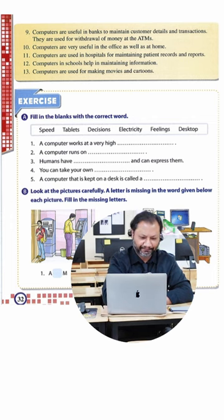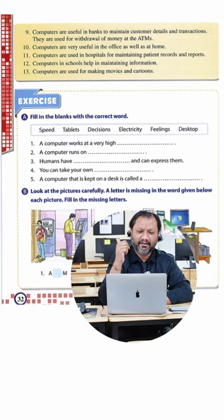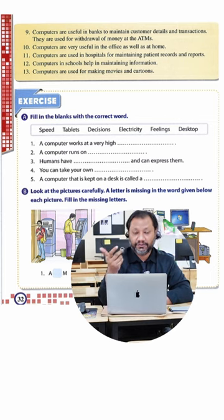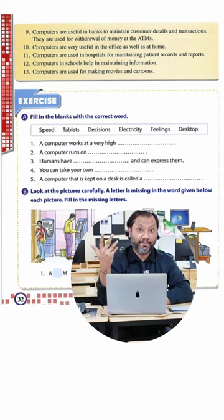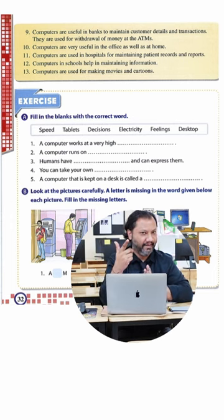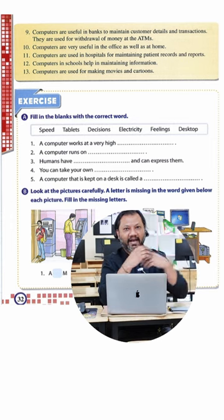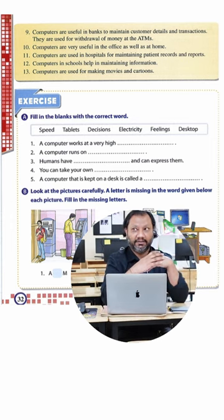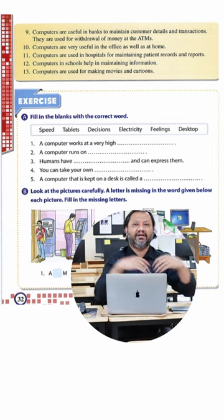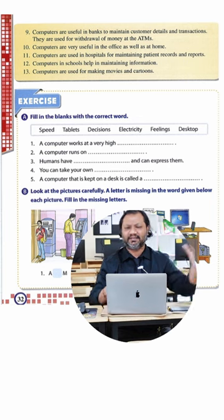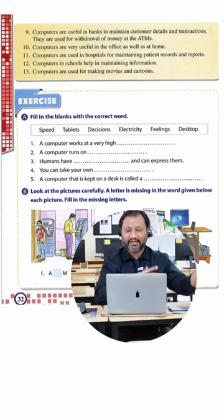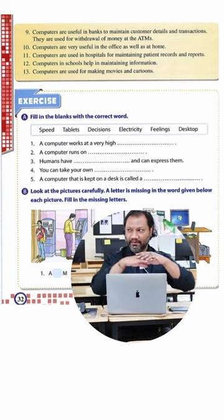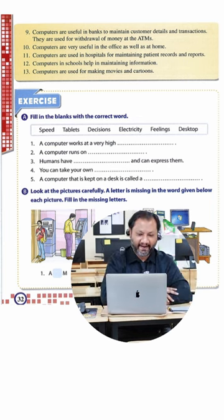Number eleven, computers are used in hospitals to maintain patient records and reports. That's true. Computers are useful in so many places. Computers are in schools maintaining information. Absolutely. If you go down to the admin office, they just got computers all over the place because they have records of so many things like Chinese classes, English classes, command classes. All the information is over there.